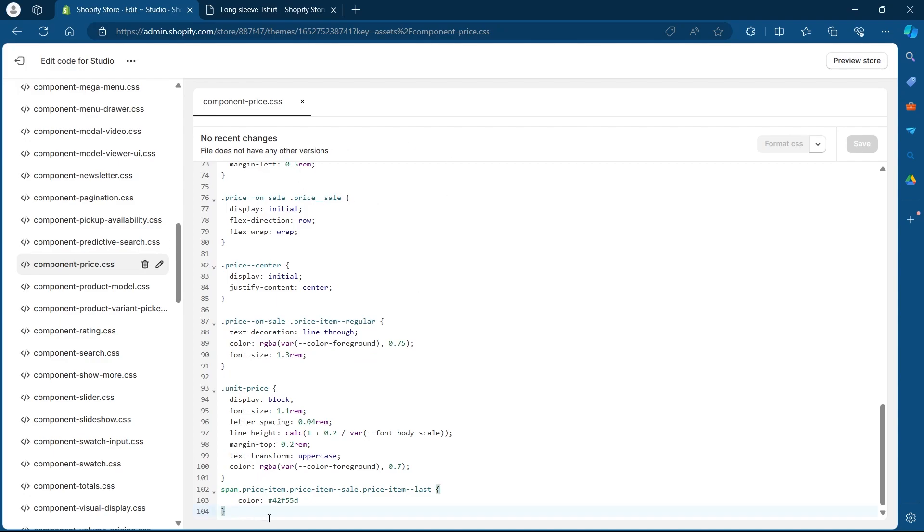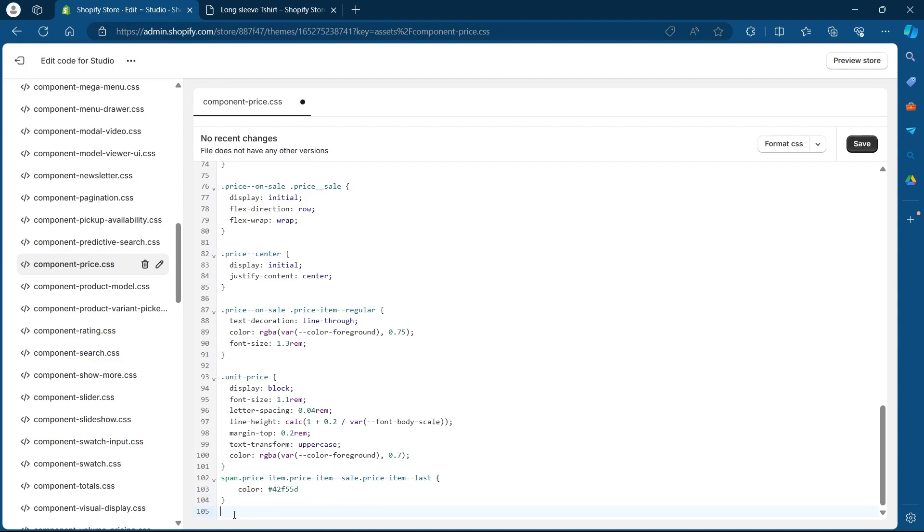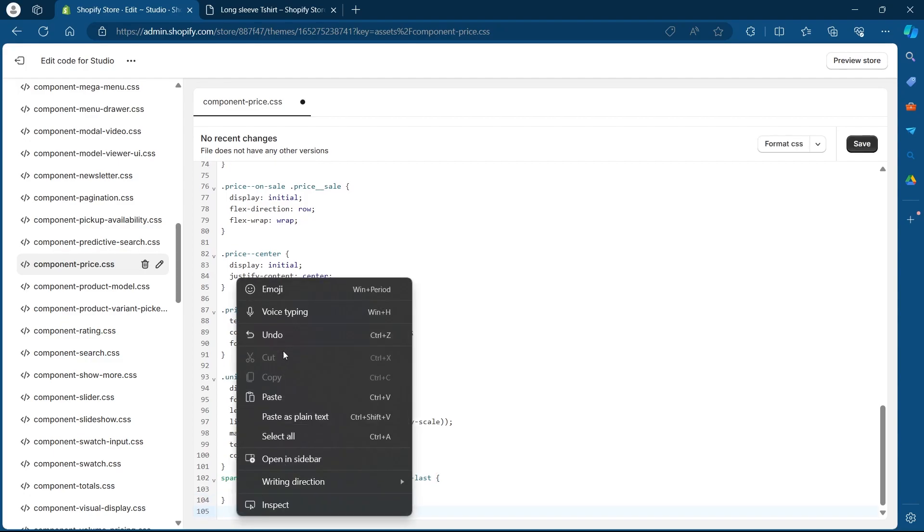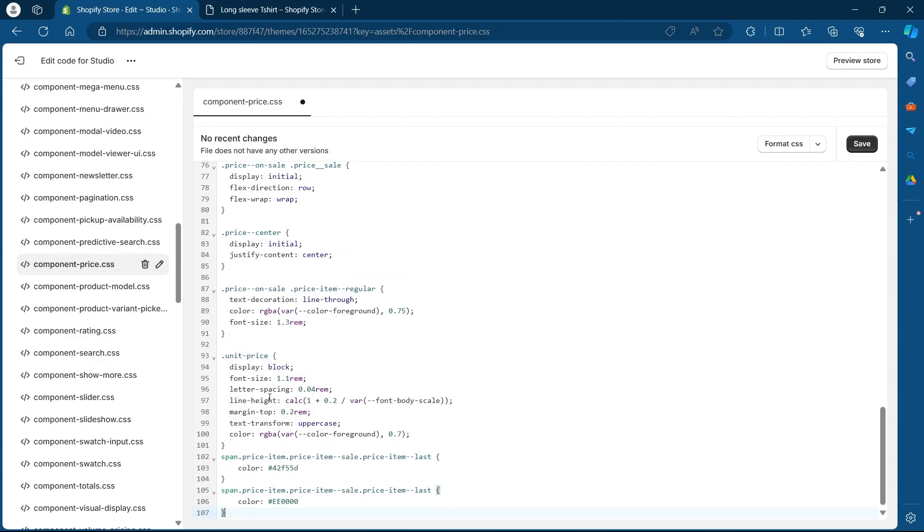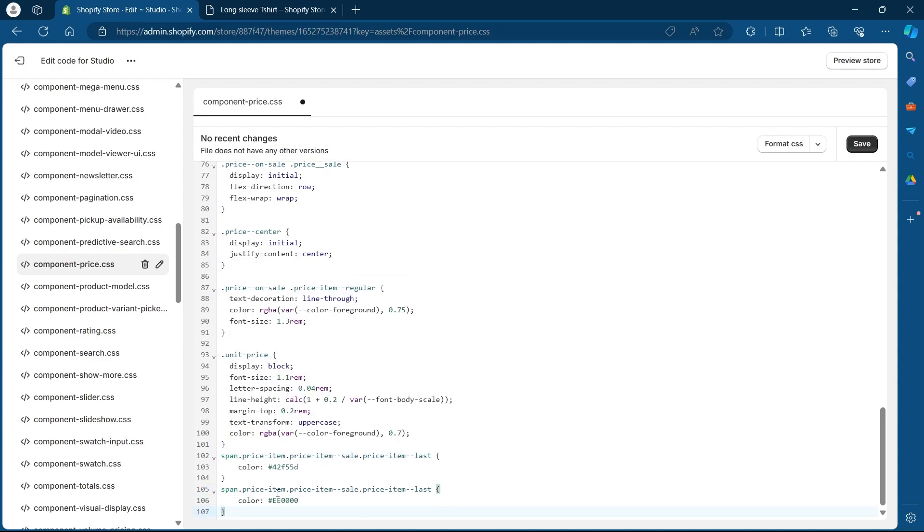Place your cursor at the bottom of this page. Press enter. Create a new line and right click and click on paste. After you click on paste, you will see this code added to the code editor.